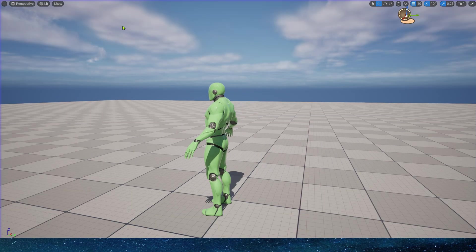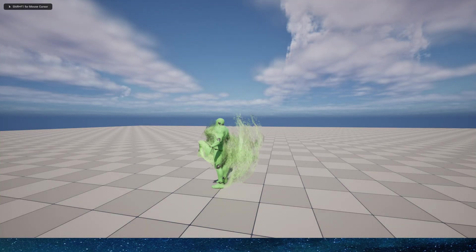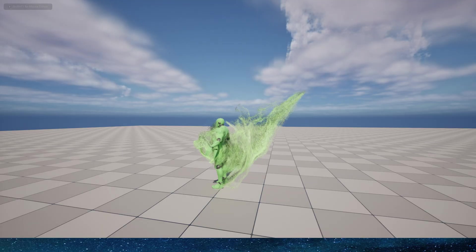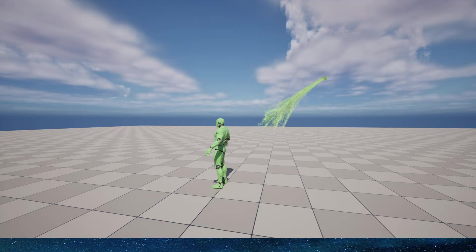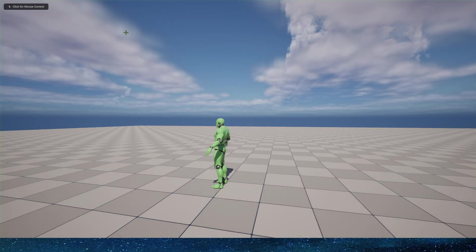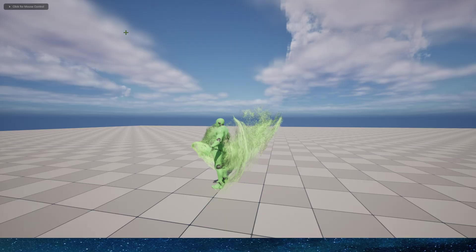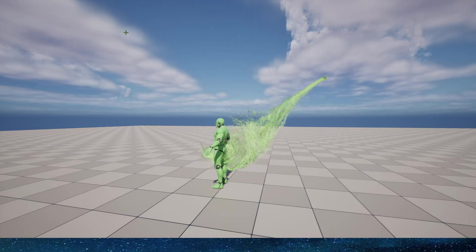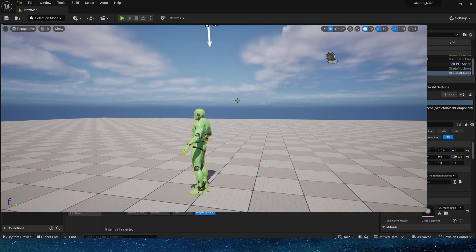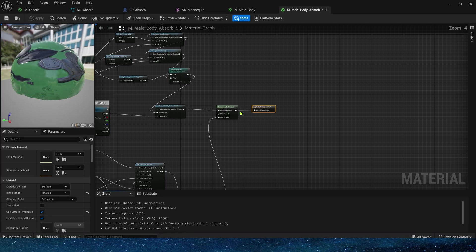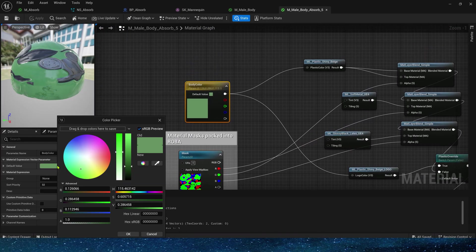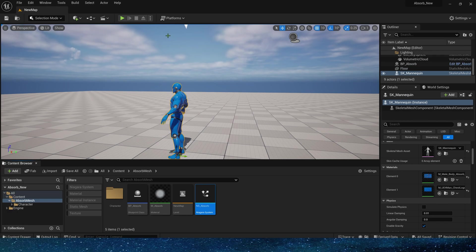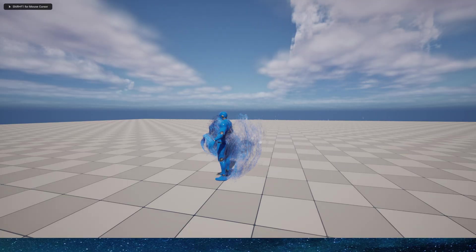Now we can see that the particles will sample the color of the character's triangle surface. We can also modify the color of the character, such as setting it to blue. Play, so that the particles will sample blue.